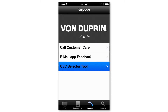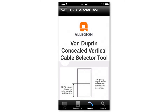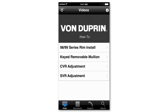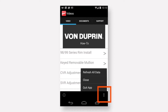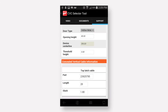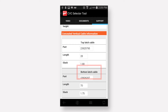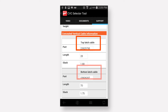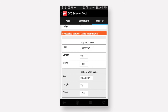If you do not see the CVC selector tool under support, for Apple devices go back to the first tab and hit the refresh button in the top left corner. For Android, refresh is hidden under the application menu. The CVC selector tool guides you through getting the information required and displays the part number for the upper and lower CVC cables, which can then be ordered.